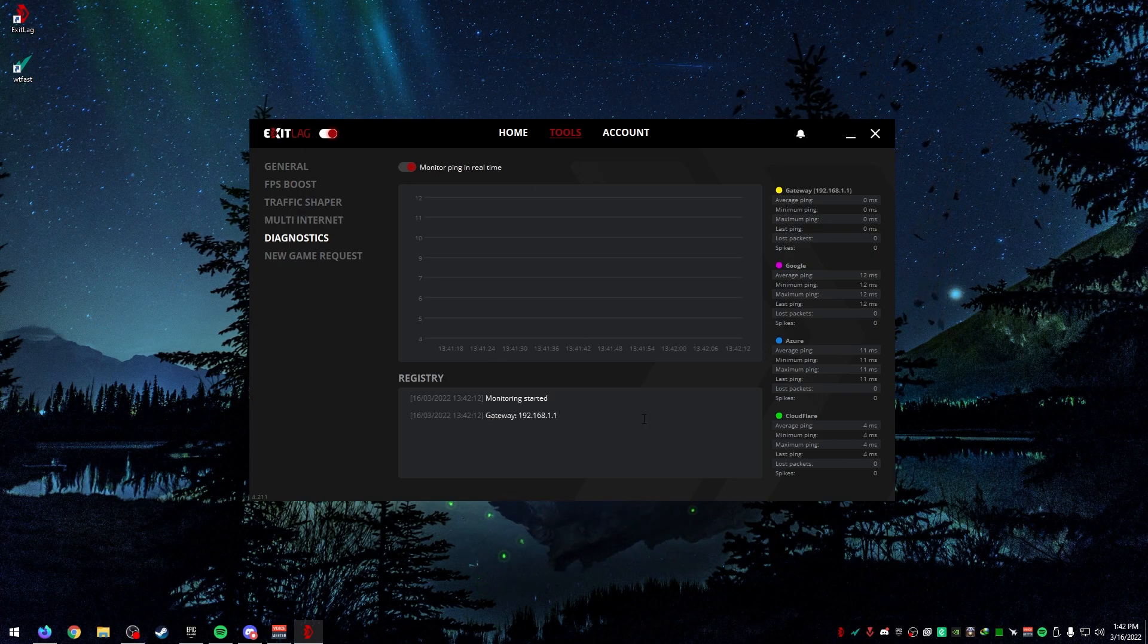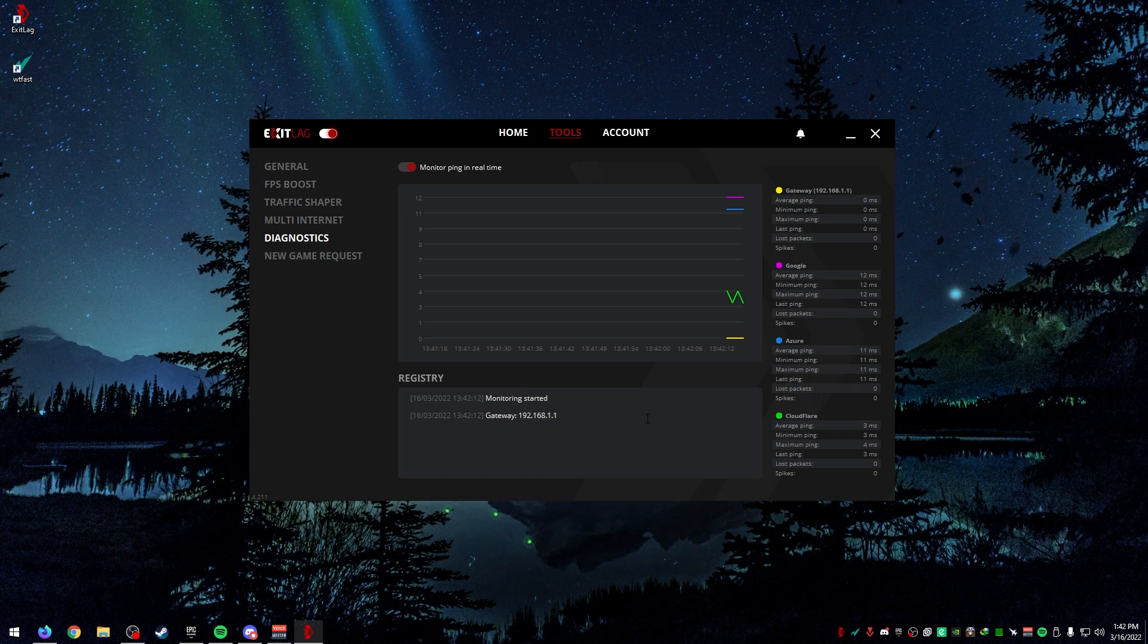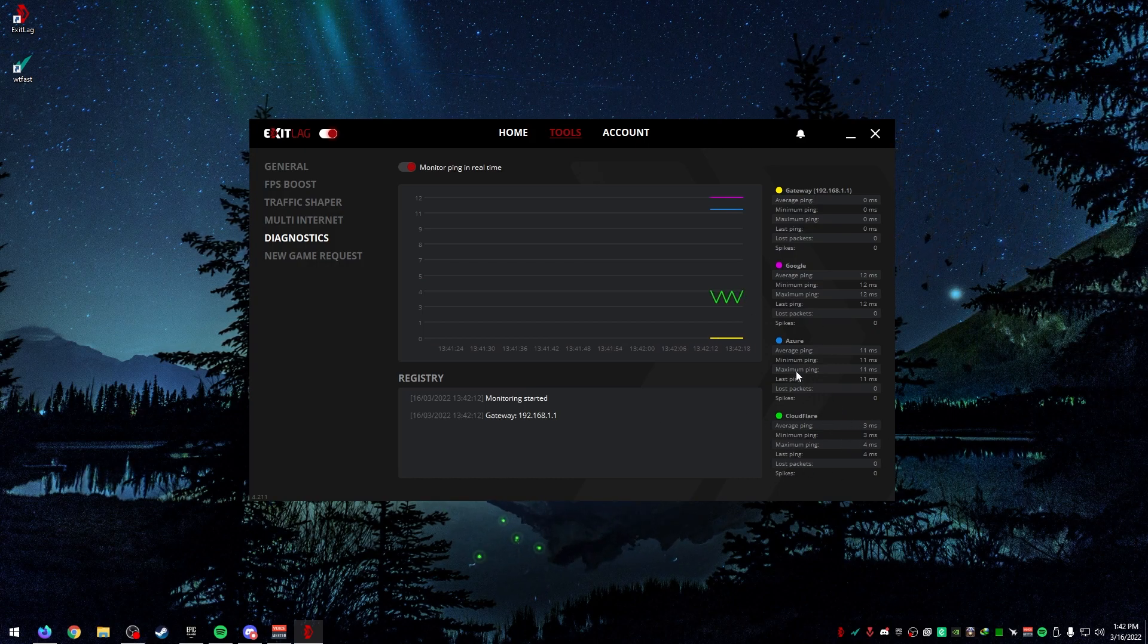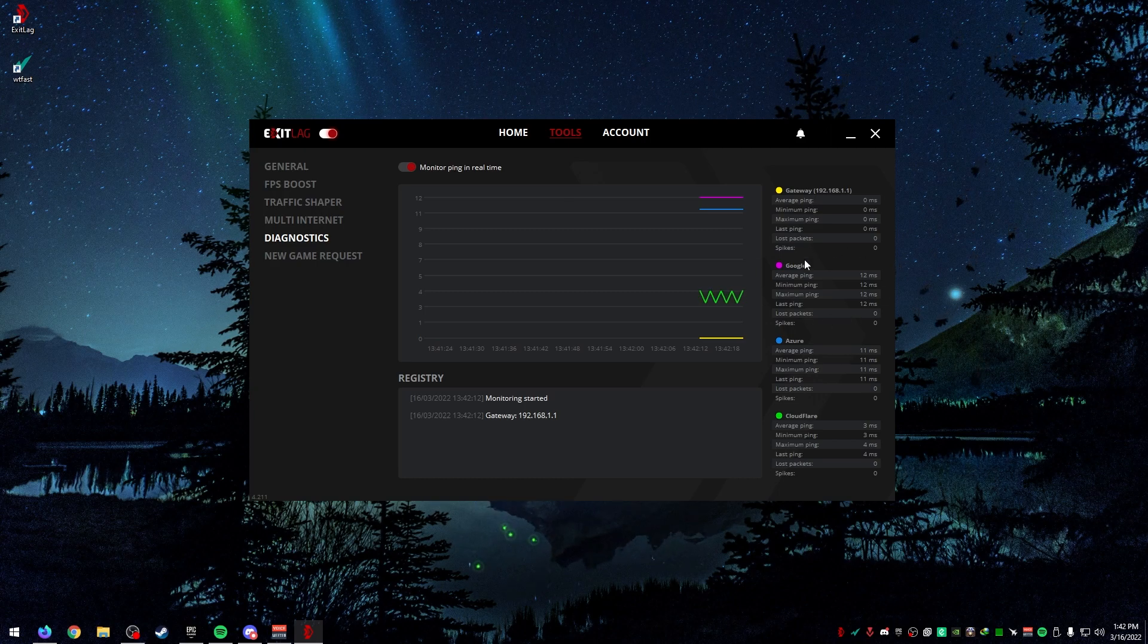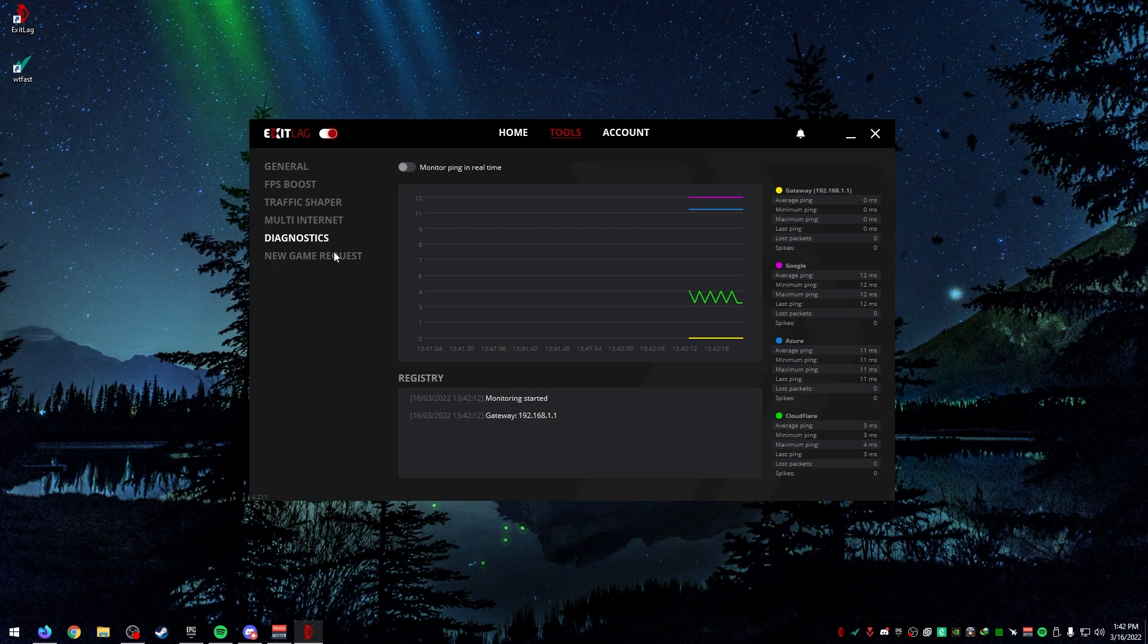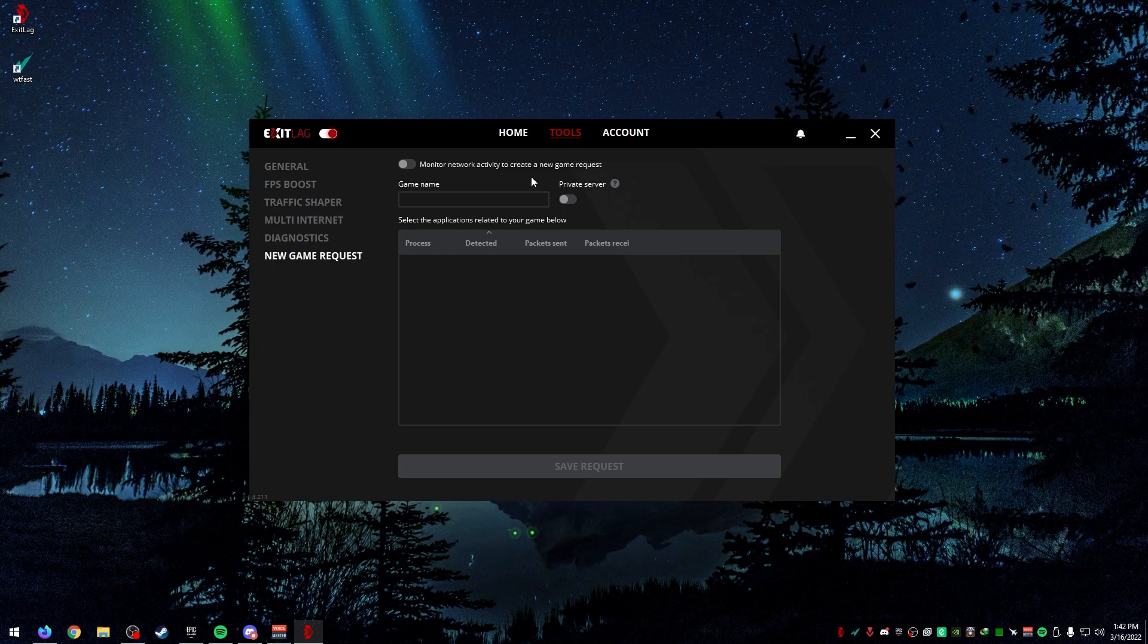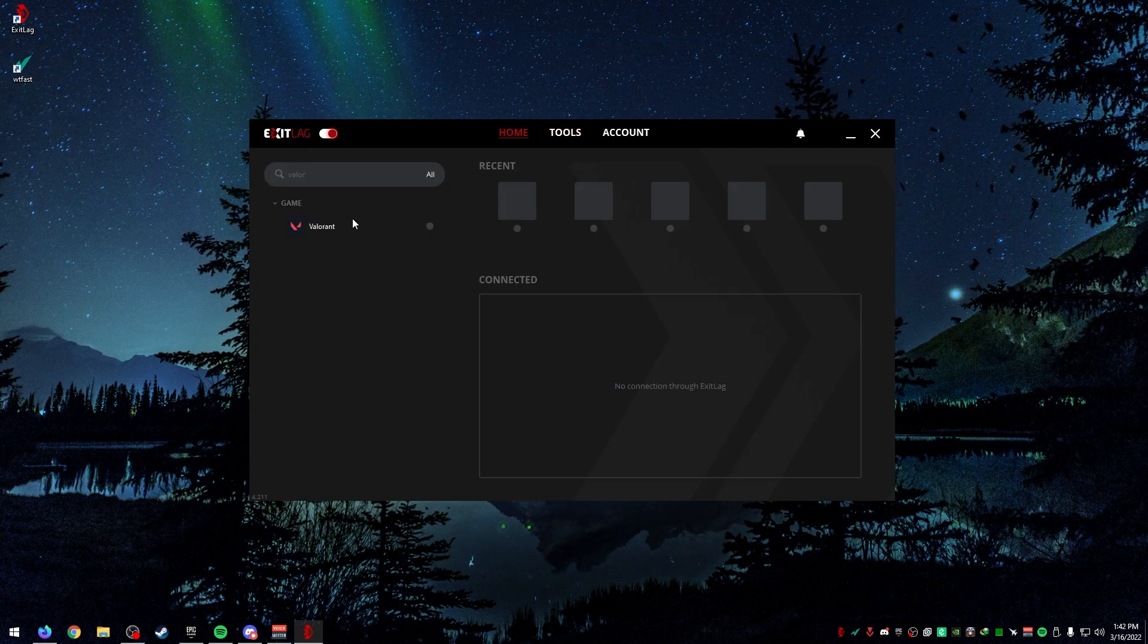If you turn this on, you can see the ping that you get to specific servers. You can see Cloudflare, I get three to four ping. Azure, I get about 11. Google, I get about 12. You can test that if you want and you can even request for a new game. But let's get into the actual game.